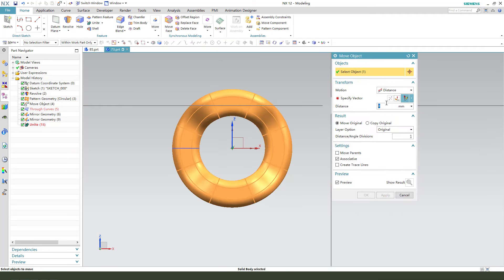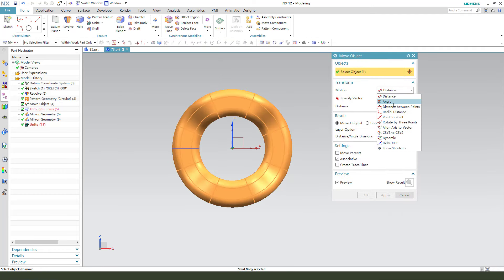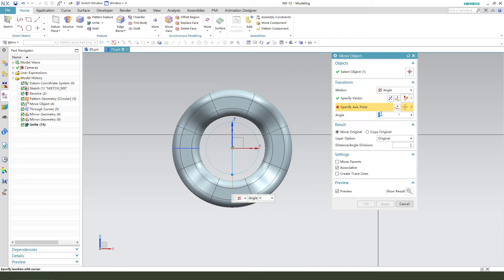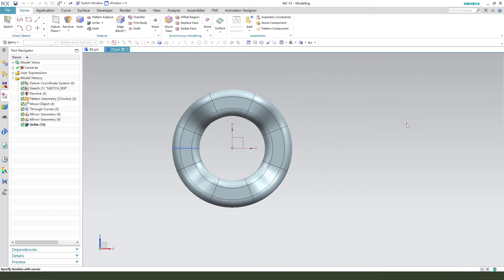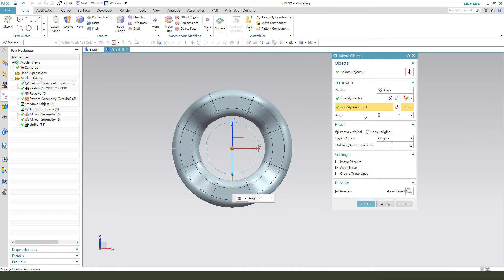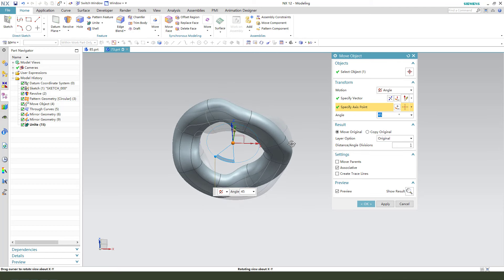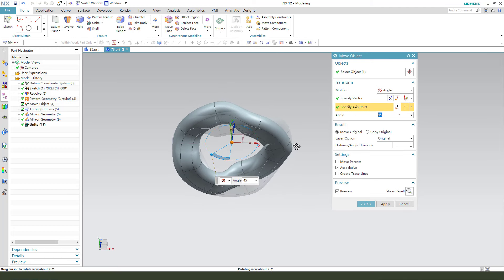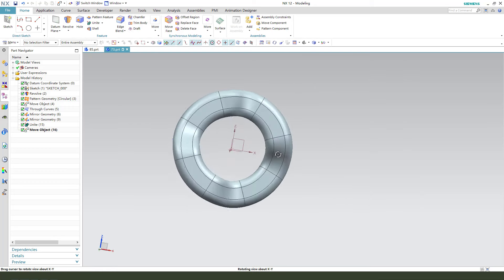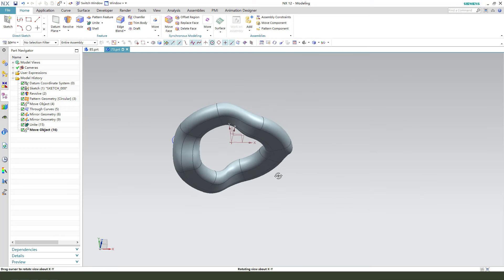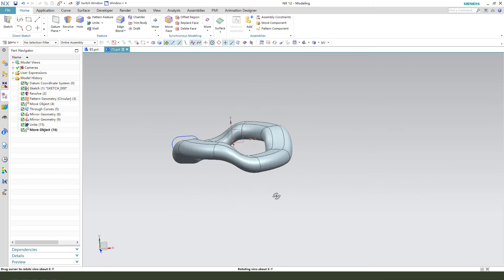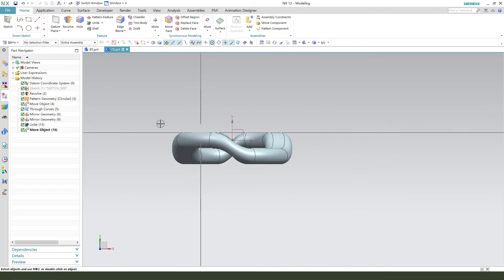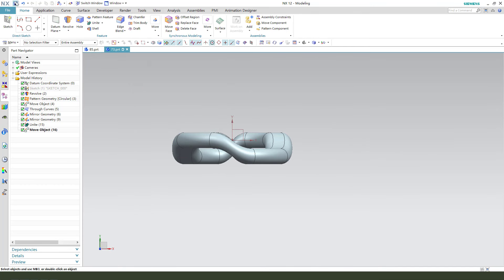Next we need all the body, and move object. Select the body and change the angle X45. See it, we change the angle. Okay. So next we need to create a new sketch.